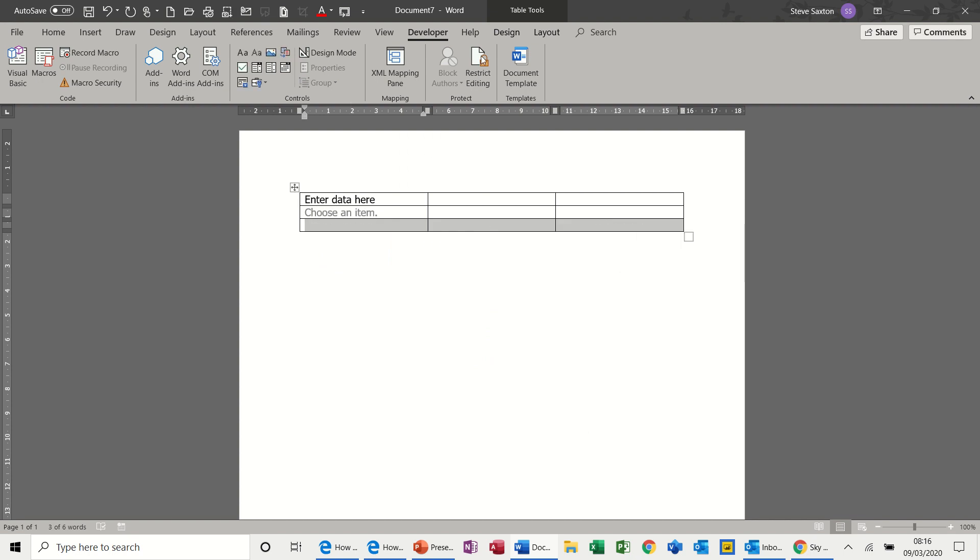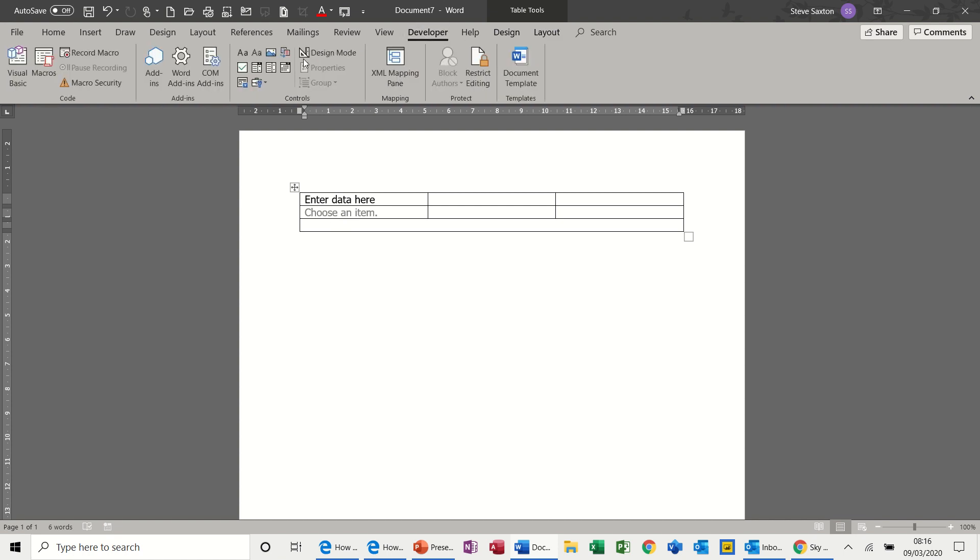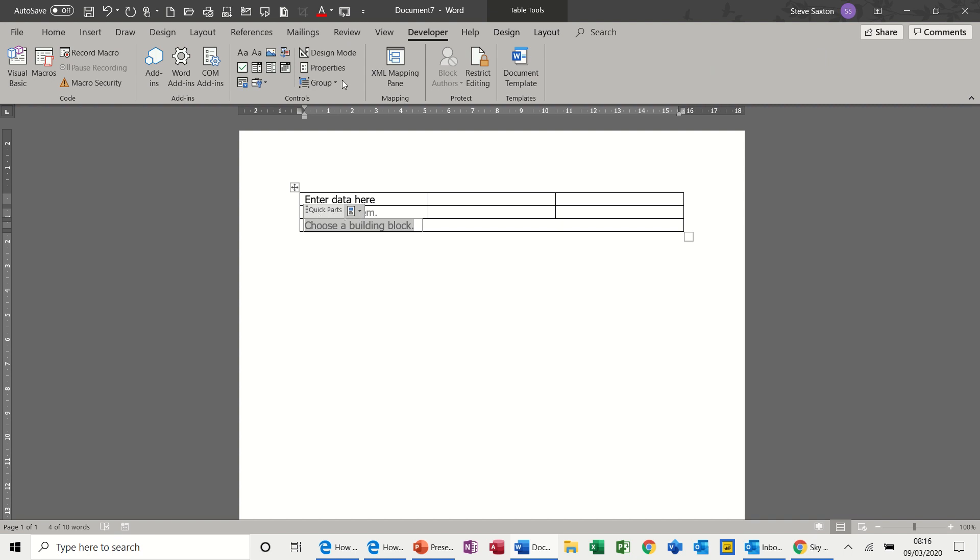Because what you can do also in this one, if I go back to developer, you have the option of putting auto text entries in there. So at the moment it's on quick parts, but if I go into properties I can select auto text.